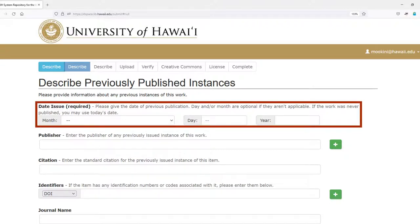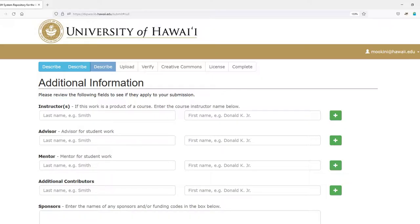Step 2, Describe Previously Published Instances: date issued is the only required field. Use today's date for works not previously published. Step 3, Additional Information: these are optional fields that you complete if asked to acknowledge the name of your instructor, advisor, sponsor, or others involved in your work.